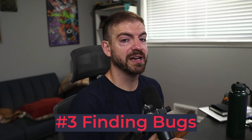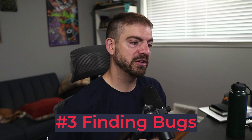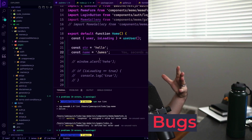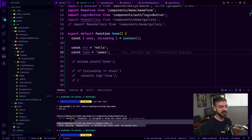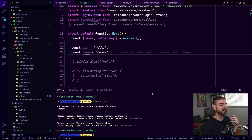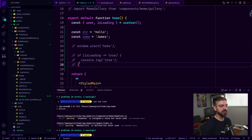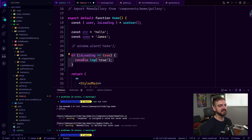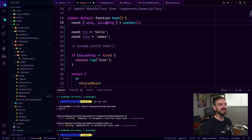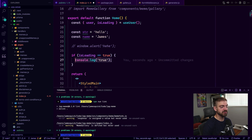The next thing is that ESLint can help you find bugs in your code — for example, if you've defined something and haven't used it. I've got a couple of examples down here. One example is if I uncomment this and I want to do a check to say, if this 'isLoading' property is true, go ahead and log out true.